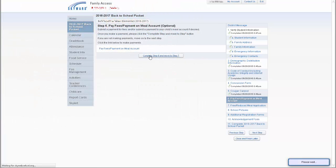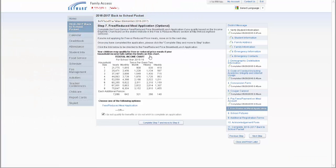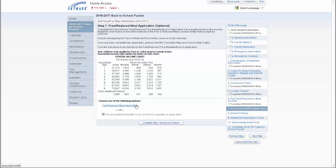Another step in the registration process will be access to the food service application. From this step, you can complete the application for free and reduced lunch or check the box that states, I do not qualify for benefits or do not wish to complete an application.